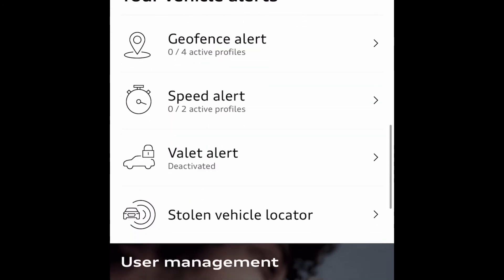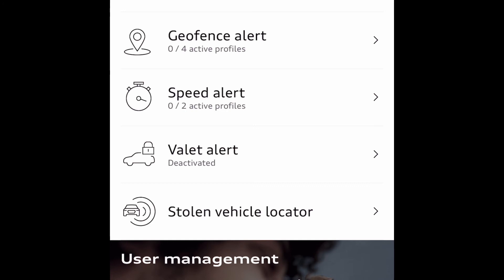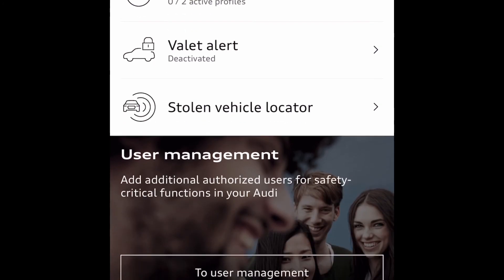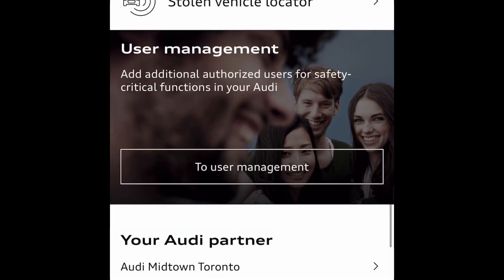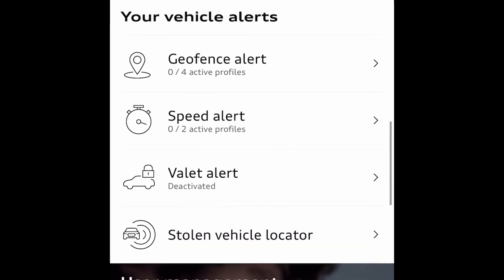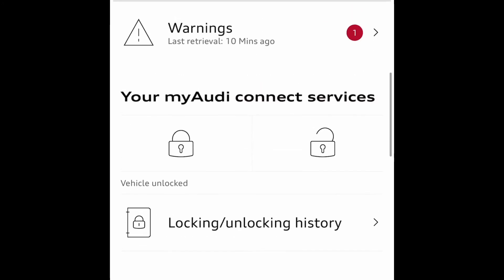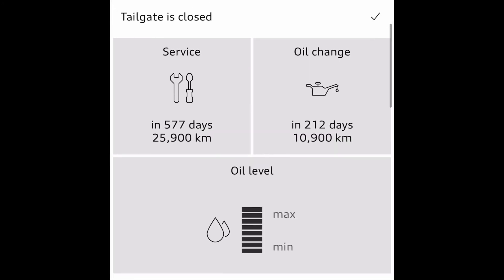Moving on, there's the vehicle alert section. You can set up to 4 active profile geofence alerts and a speed alert as well, plus a valet alert and a stolen vehicle locator. So on the app, as you can see, those are all the features that you can use once you're set up with MyAudi Connect.